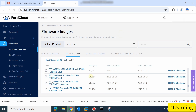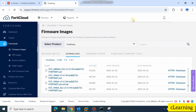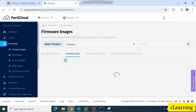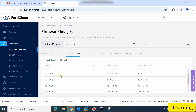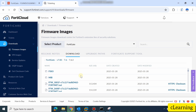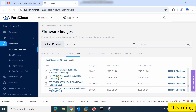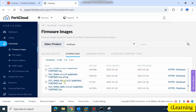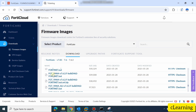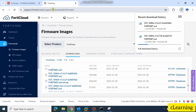Then select the second firmware to download — that is 7.6.2. Go to version 7.6, then 7.6.2. Here you will select your product. Mine is the simple VM — FGT-VM64. Download that .out file as well. Once you have downloaded both firmware files, we will proceed to upload them to the firewall.